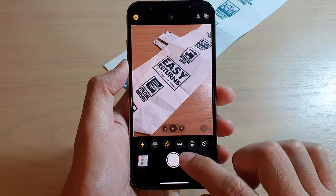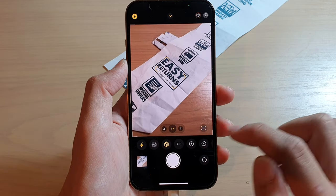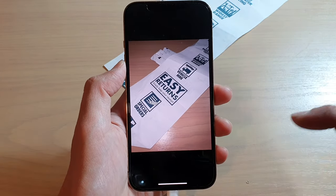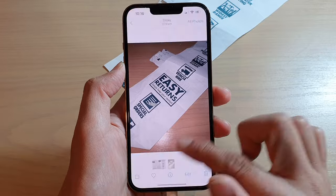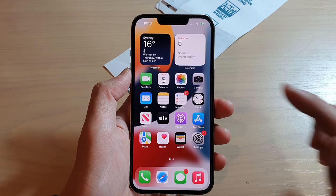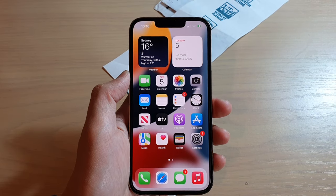So if I take a photo now, you can see the photo will be taken with the flashlight turned on. And that's it. Thank you for watching this video. Please subscribe to my channel for more videos.